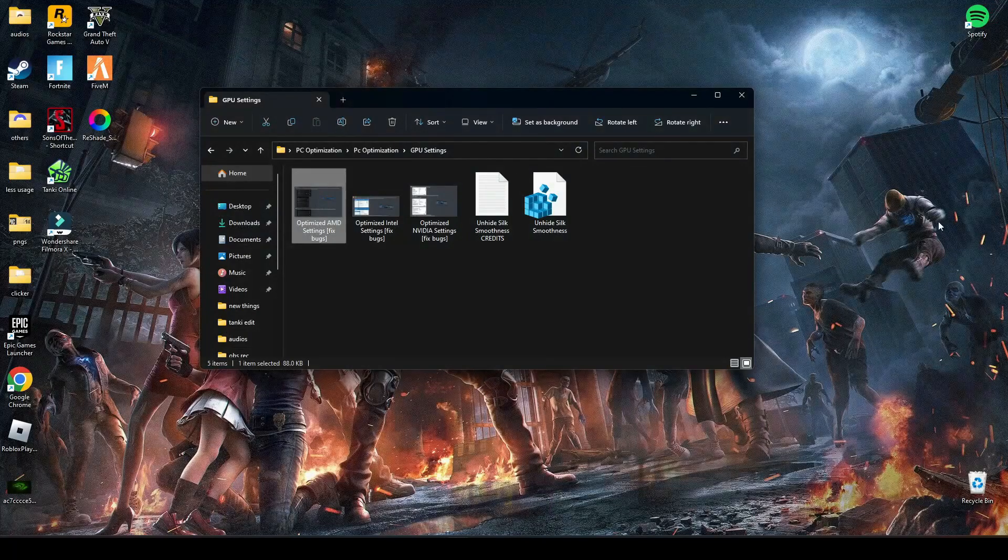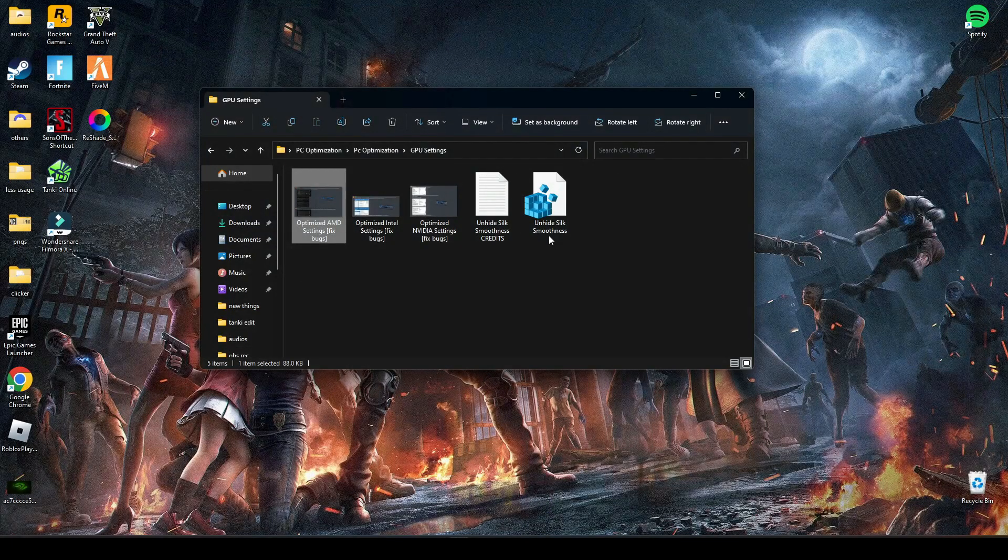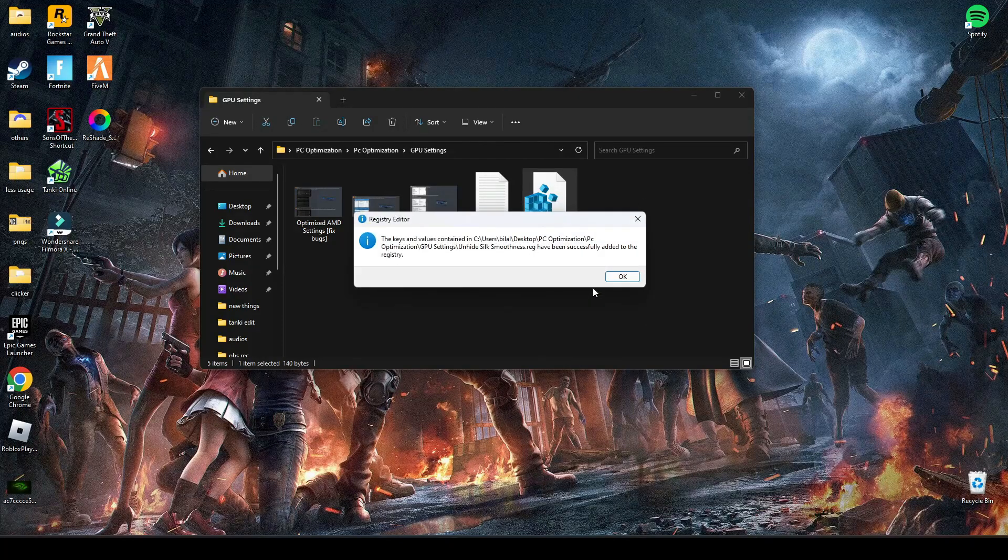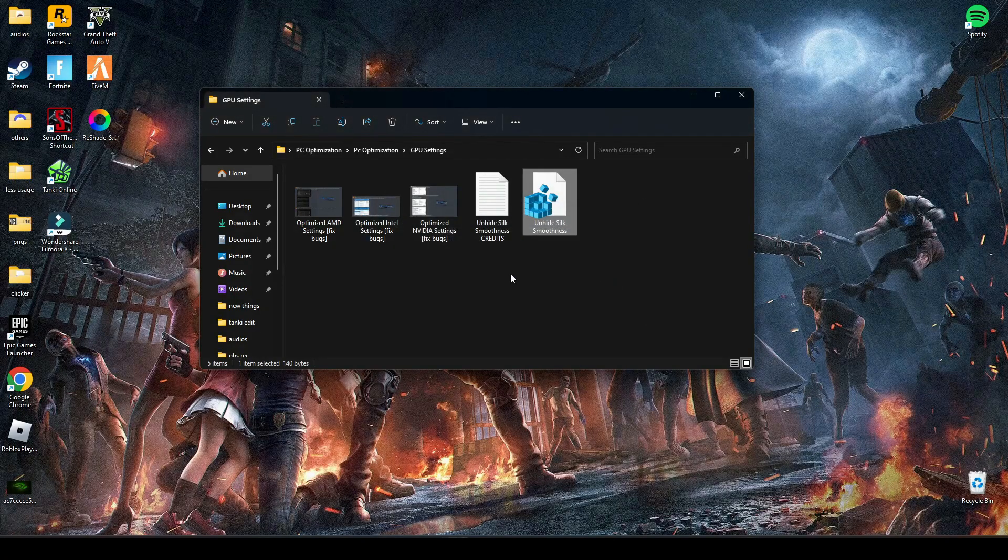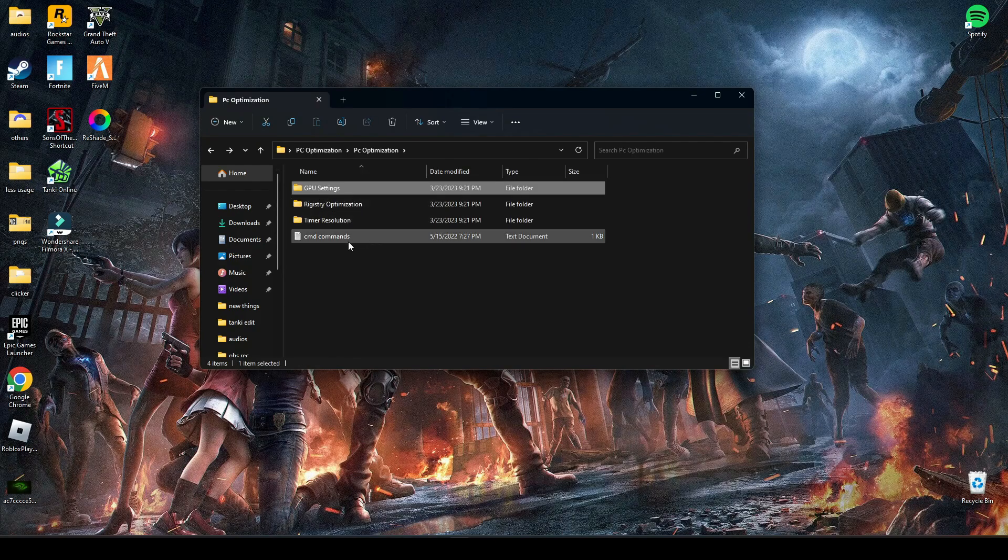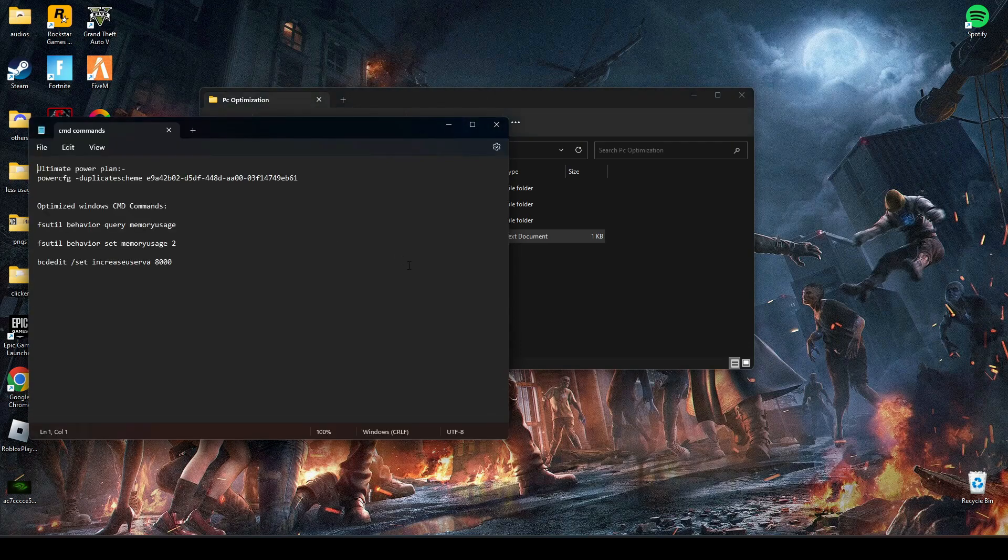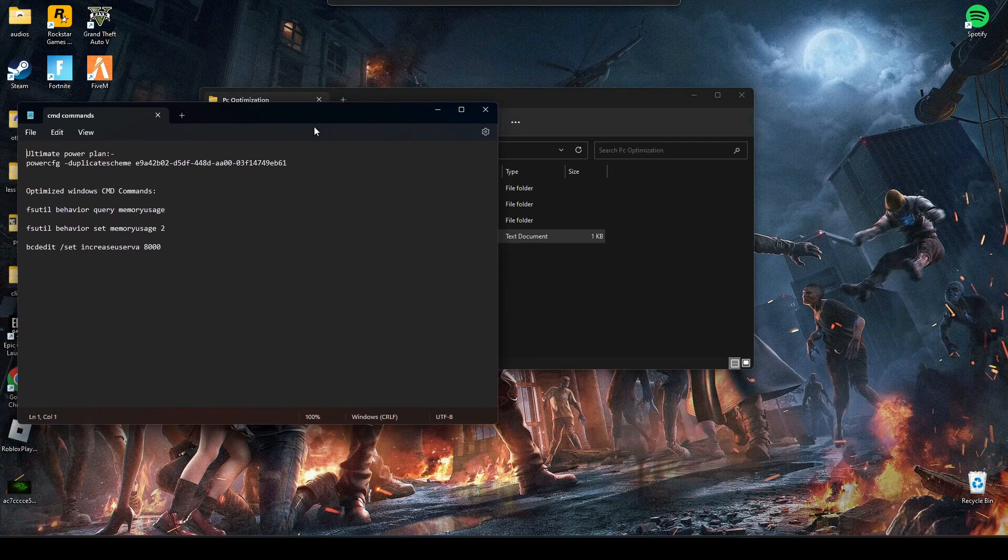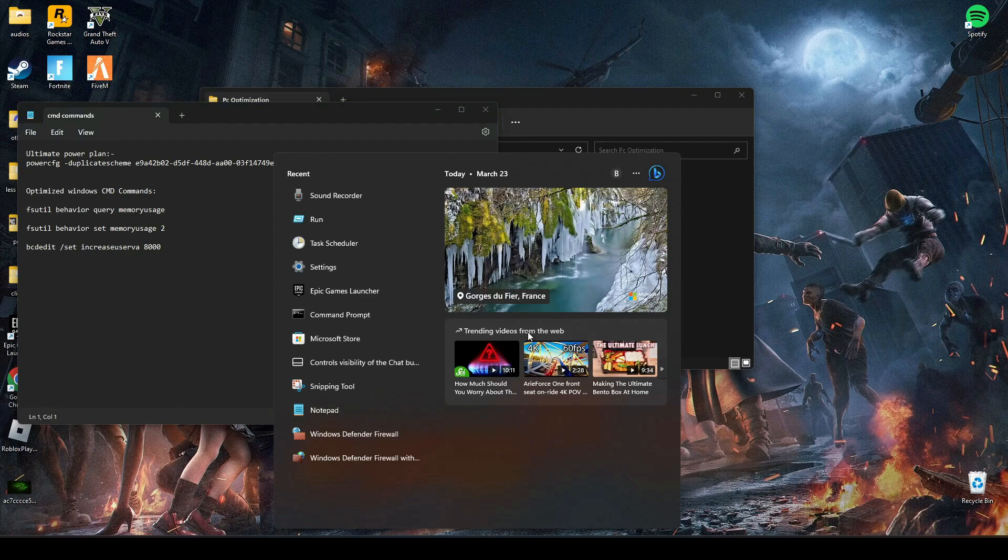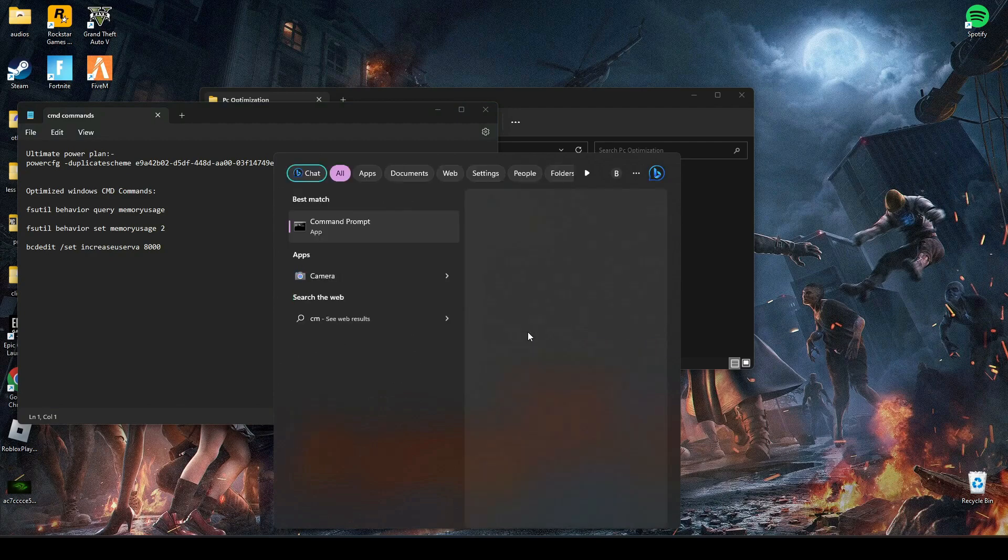After applying those settings, you have to run this registry file. After that, open this CMD command text file. Now search in your search bar CMD and run it as administrator.